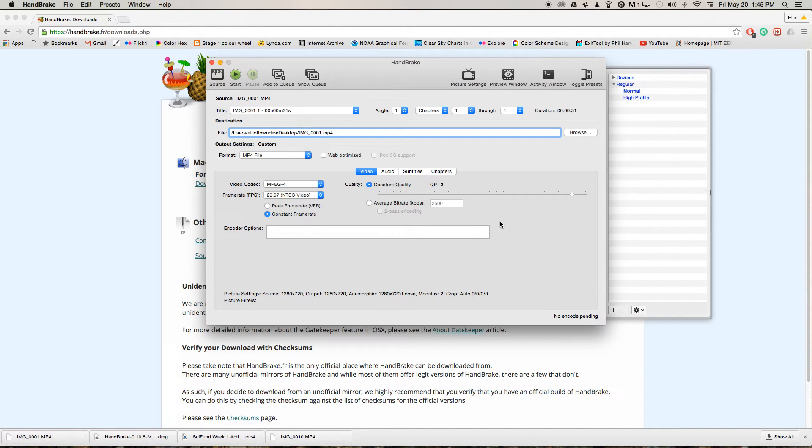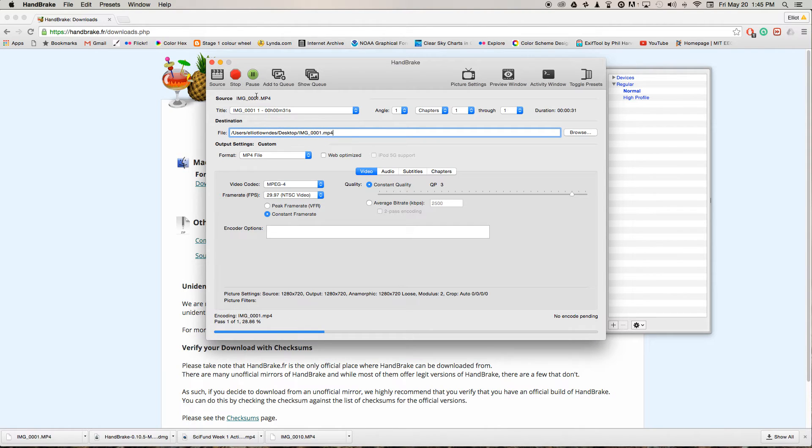And now it's probably ready to run. So I just hit start. It will run through and transcode the clip.